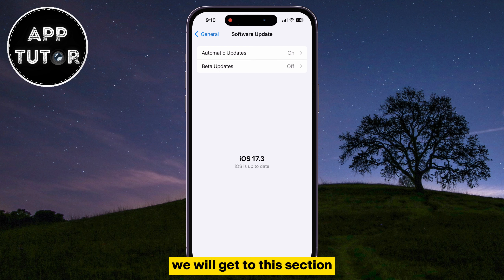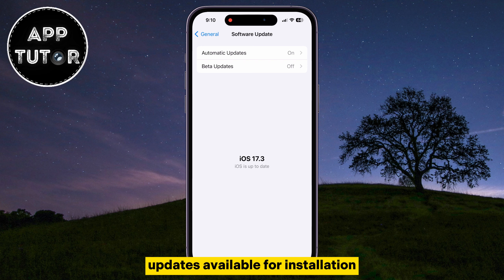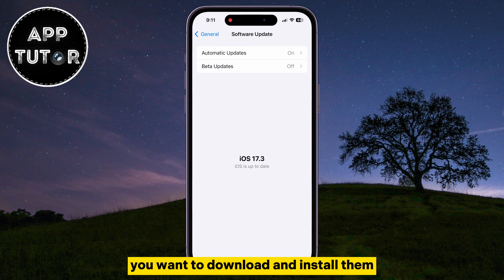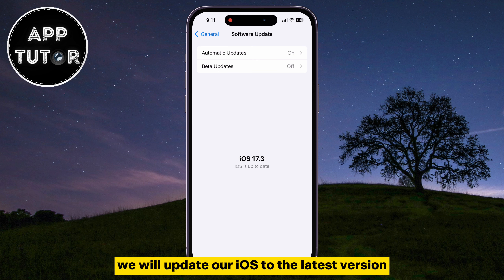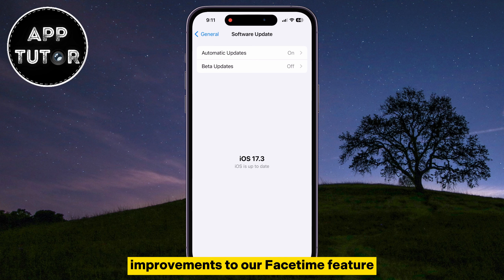We will get to this section where we can check if we have any new iOS software updates available for installation. If you have any pending software updates available, you want to download and install them. By doing this, we will update our iOS to the latest version, and that will bring bug fixes and performance improvements to our FaceTime feature.